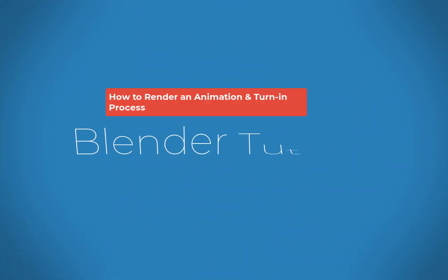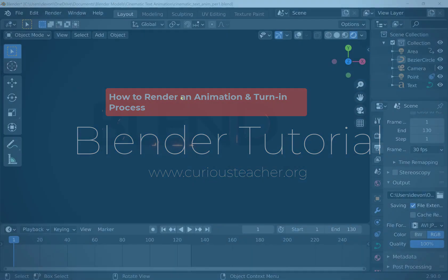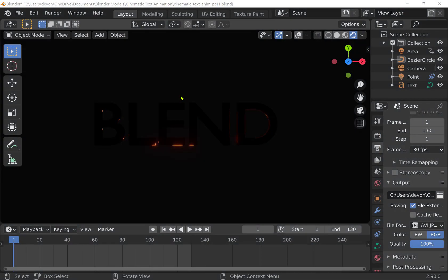Hey, hi, everybody. I am going to give you guys a walkthrough in this tutorial on how to render an image, an animation specifically. So we're looking at animations here. I'm going to go ahead and use a cinematic text animation project as my example here.